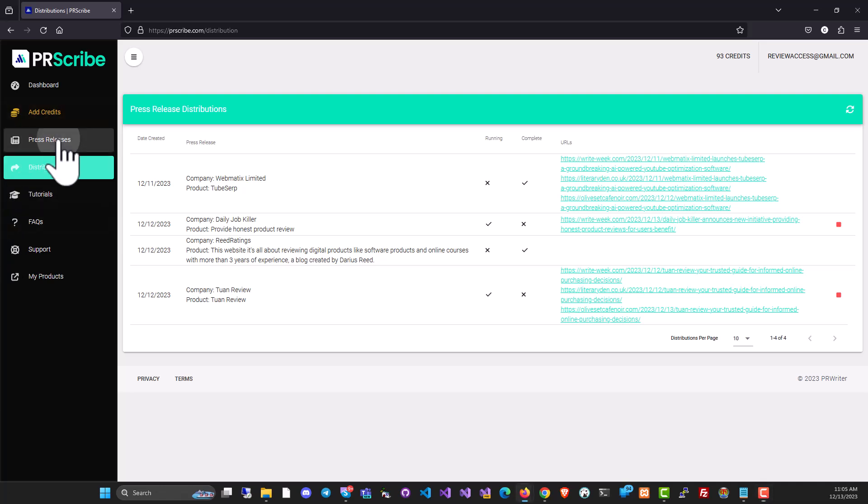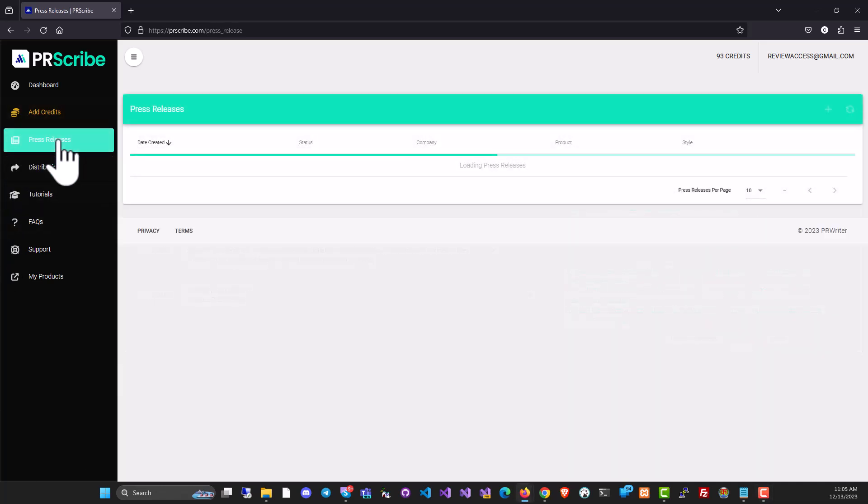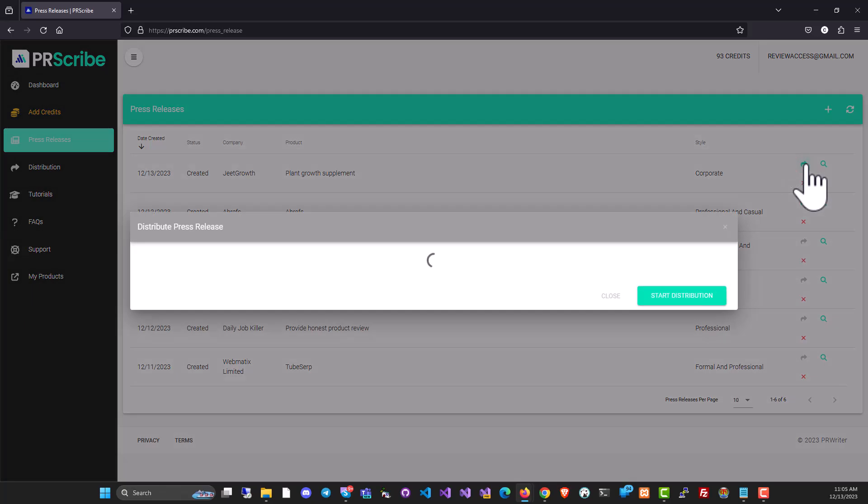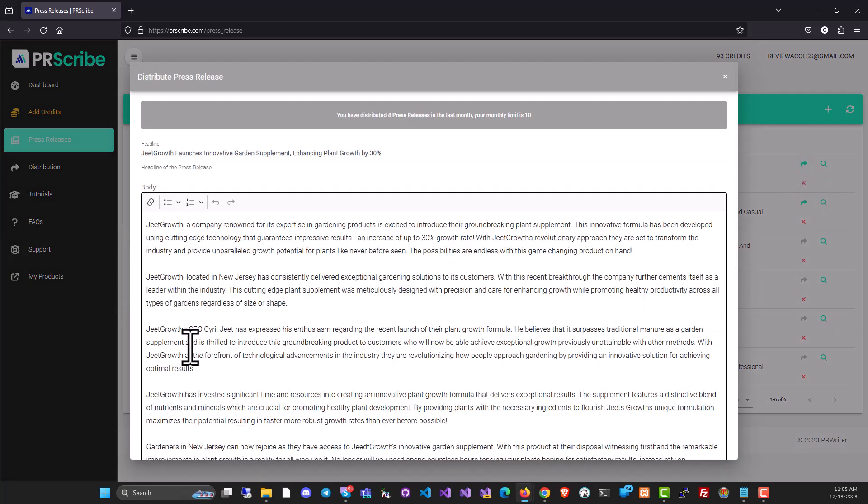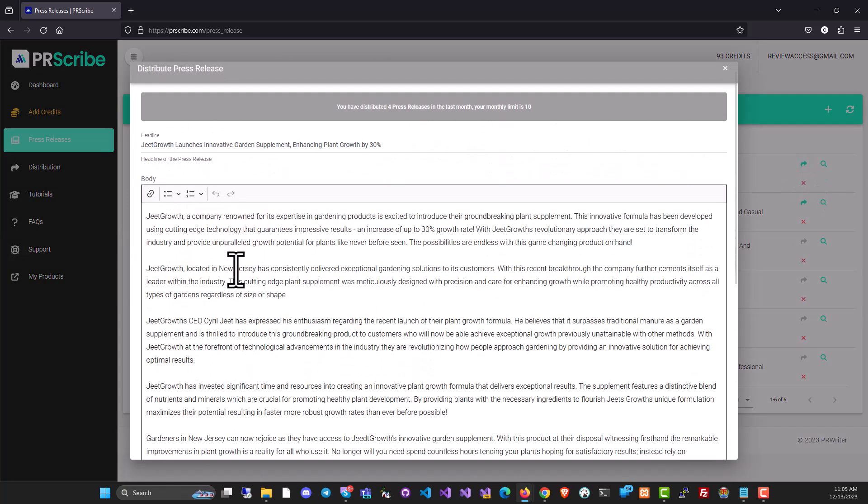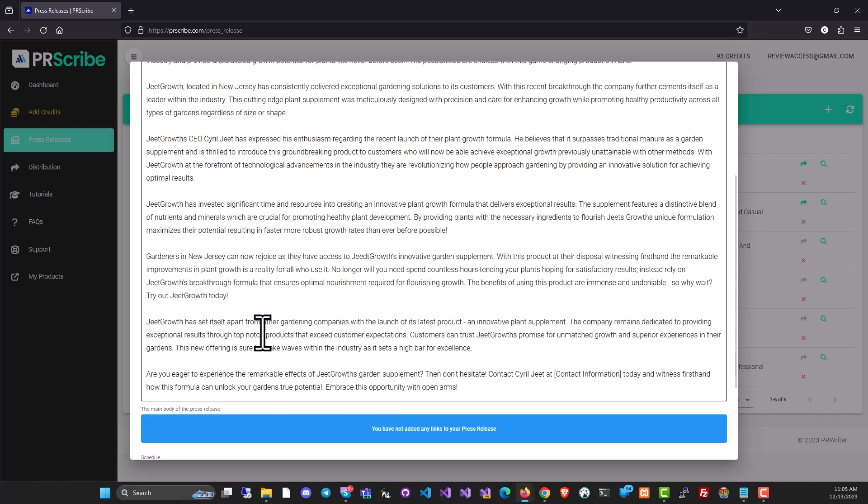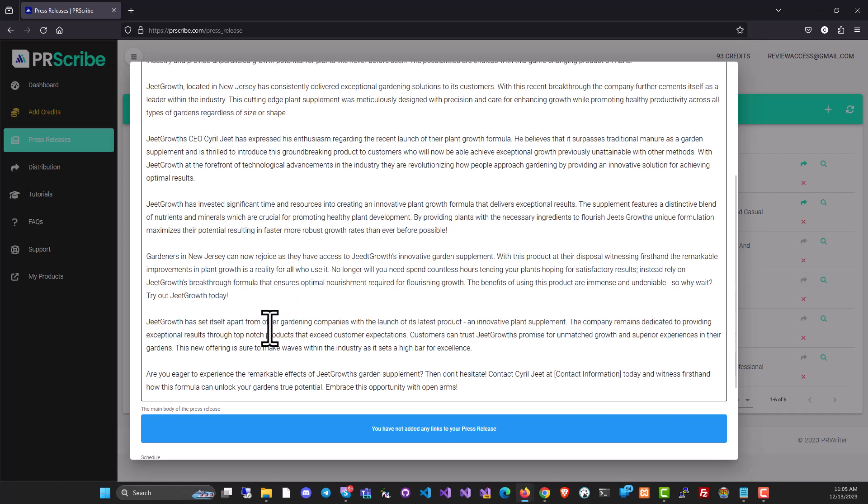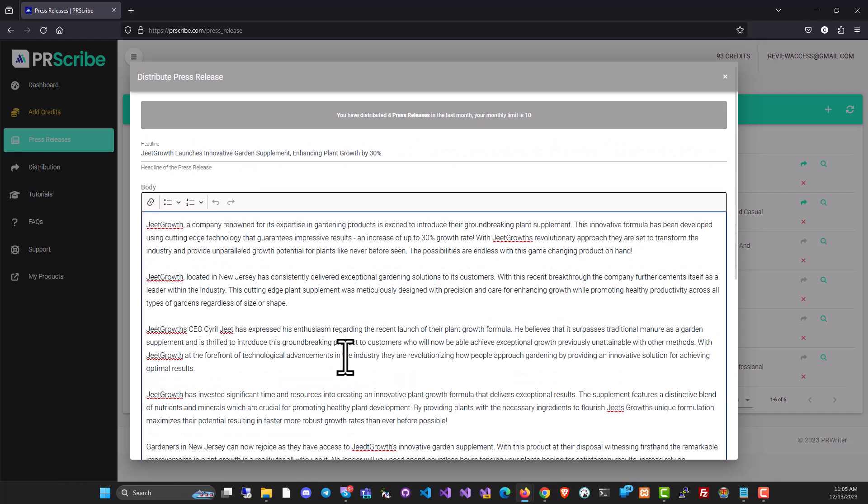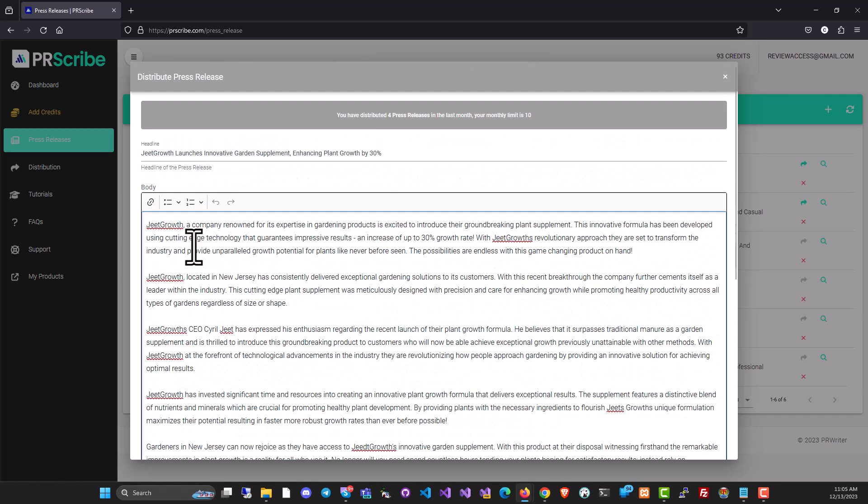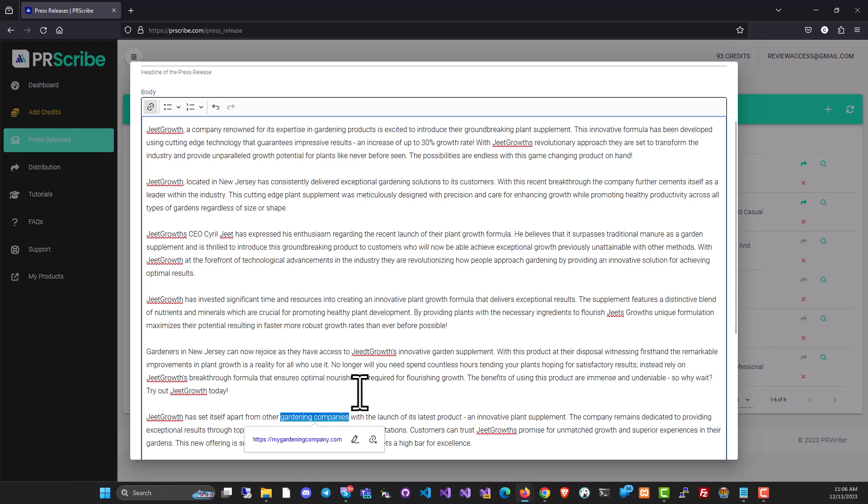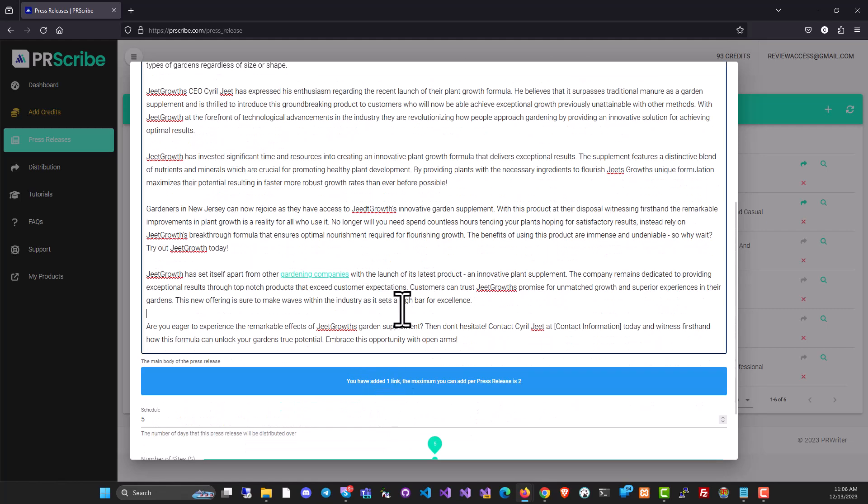Let's go back to press releases. And here you will see a button for distribution. Click on this button. And it's going to ask you, this is the exact thing you want to distribute. And if you want to put in a couple of links, let's say you want to put in a link to gardening companies, you can just select it, click over here, put in your website, my gardening company dot com or whatever your company is, click OK.